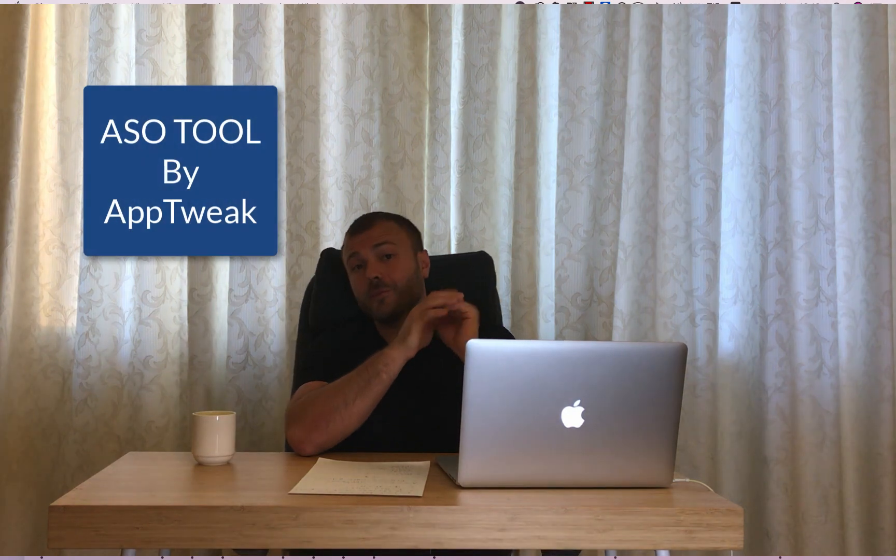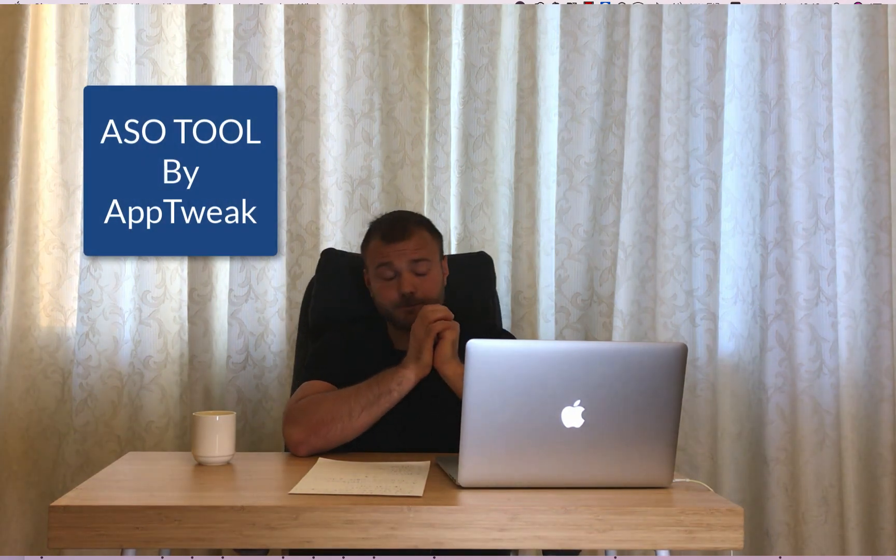So this is it for ASO Toolbox by StoreMaven, let's go to the second one. The second one is ASO Tool by AppTweak.